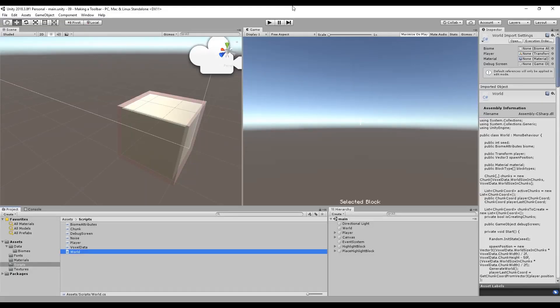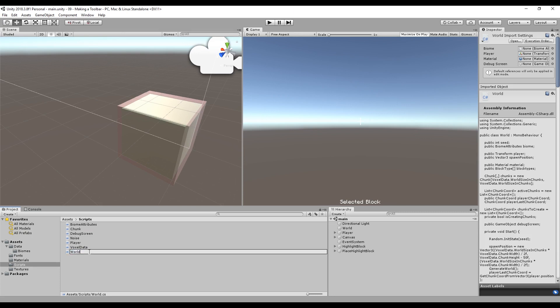What we're going to do today is just a basic toolbar where you can select between nine blocks, like you could in creative mode. You won't be able to change the blocks until we do the rest of the inventory system — you'd be able to change them in the code but not in the game like you would in Minecraft — but we're getting there bit by bit.